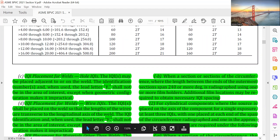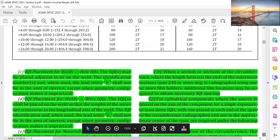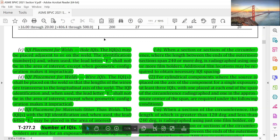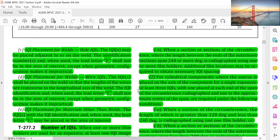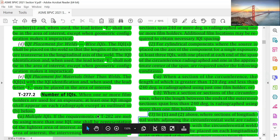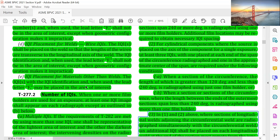A lead letter F shall be placed adjacent to the IQI but shall not mask the essential hole when hole type IQIs are used. For IQI placement on welds with hole type IQIs, the identification numbers and the lead letter F, when used, shall not be placed in the area of interpretation. For wire type IQIs, the wire transfers to the longitudinal axis of the weld. The IQI identification and lead letter F, when used, shall not be in the area of interest. For materials other than welds, the IQI identification and lead letter F may be placed on the area of interest.